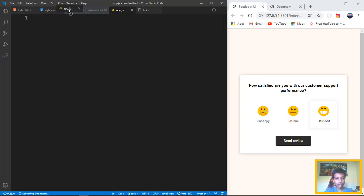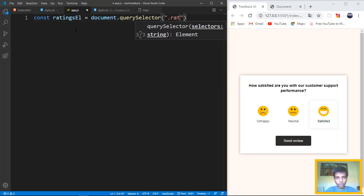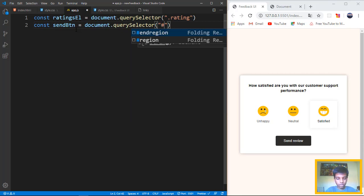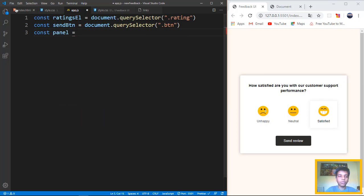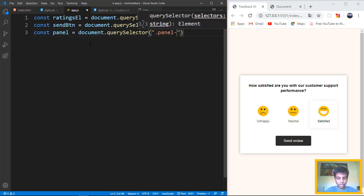Now we can go to the JavaScript, which is going to be pretty short. The first main things we have to get are the ratings element — we get it by document dot querySelectorAll and we get the rating. Then we get the send button, which is going to be document dot querySelector — we have an id of 'send' or we'll just take the button with class 'btn'. Then we have the panel, which is the panel container — equal to document dot querySelector and we'll say 'panel-container'.